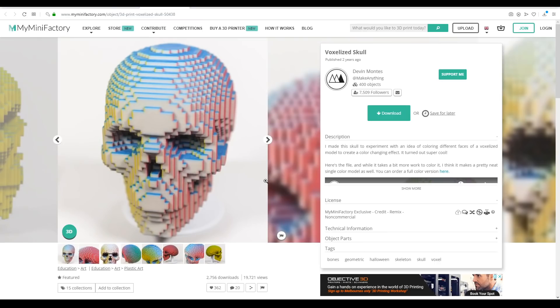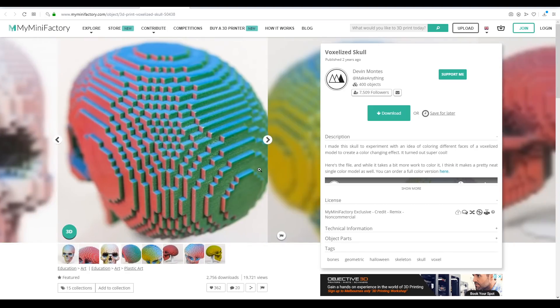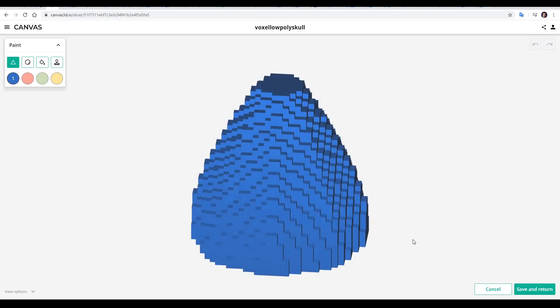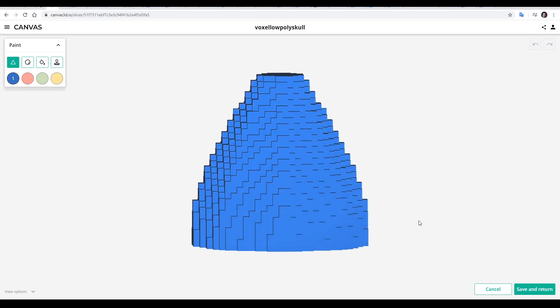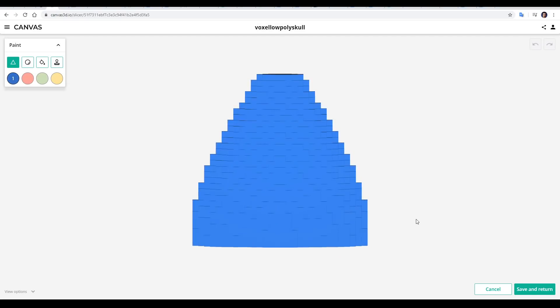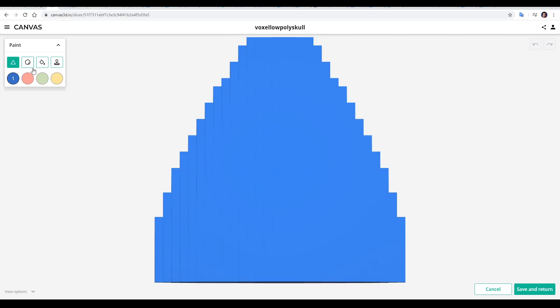What I was trying to create was a shape that would print support free, like this voxelized skull from Make Anything. The idea is you paint the voxels a different color on each side, so as it rotates, the object appears to change color. This was going to be possible on the palette too, because their slicer canvas has an awesome new feature. If you click on an object, you can select the paint tool, turn on orthographic for the camera, and now you can brush the individual triangles of the STL to various colors. In my case, this is a pretty tedious process, but that's because of the type of geometry that I'm painting and the way that I'm painting it.